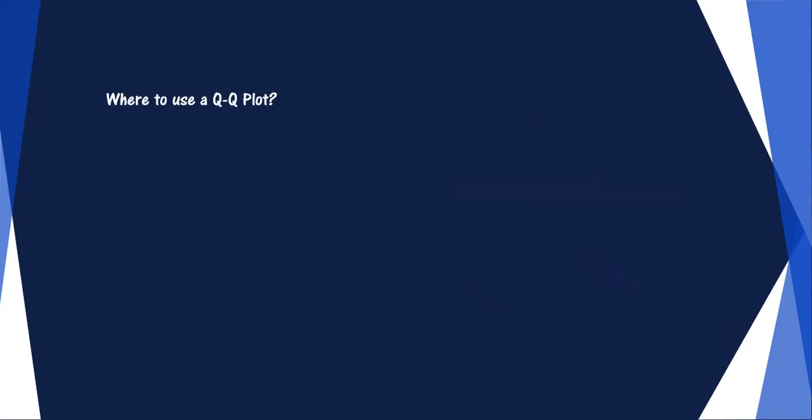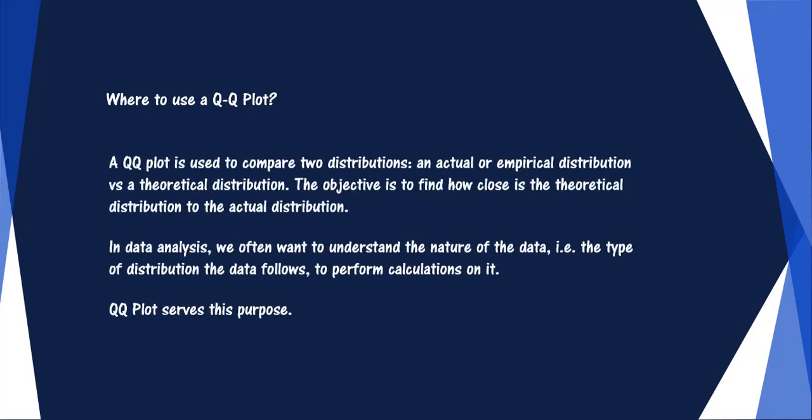The next question is to know where and how is a QQ plot used? A QQ plot is used to compare two distributions, an actual or empirical distribution versus a theoretical distribution.